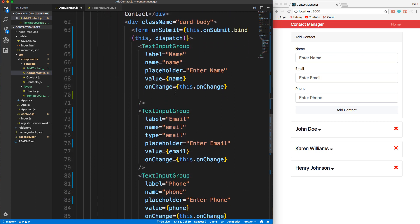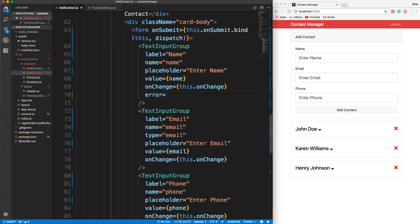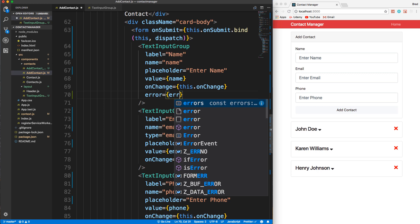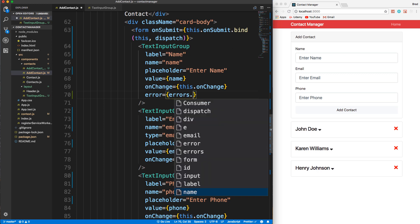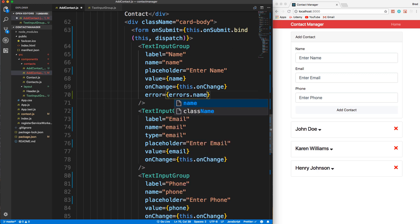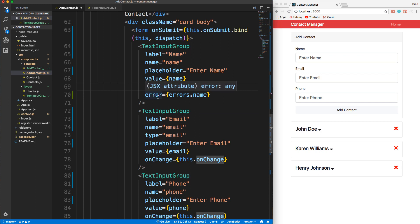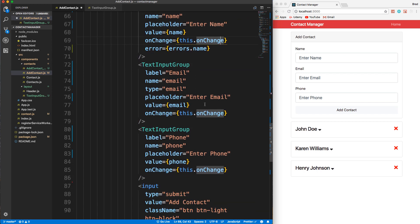And we're going to say, we want to pass in a prop of error, and it's going to be equal to errors.name. So if anything is in errors.name, it's going to get passed in here as a property.